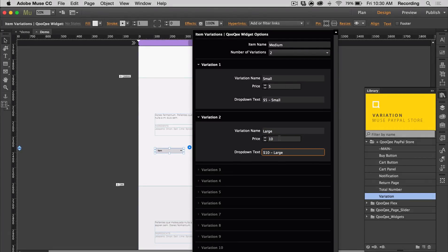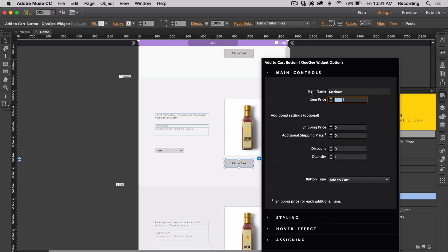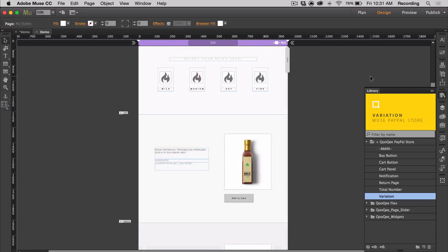Now you may notice that there's a price in the item variations, and then there's also a price in the add to cart. So when you have that, you want to make sure your item price in the add to cart is set to zero. Because otherwise, your user will be charged twice. They'll be charged the amount in the add to cart button and in the item variations.